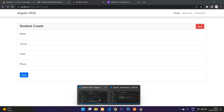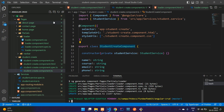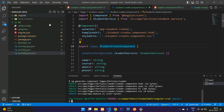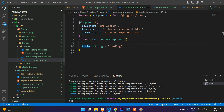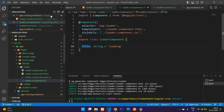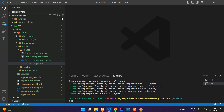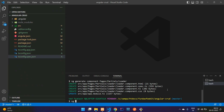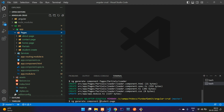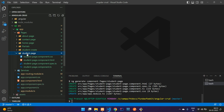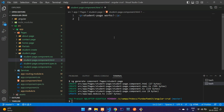Let's move to the Angular application and begin by creating a component. Run ng generate component, placing it inside the pages folder with the path pages/student-page. Hit enter and the student page component is created. Inside that student page we have an HTML component file. First we will set up the route for this.